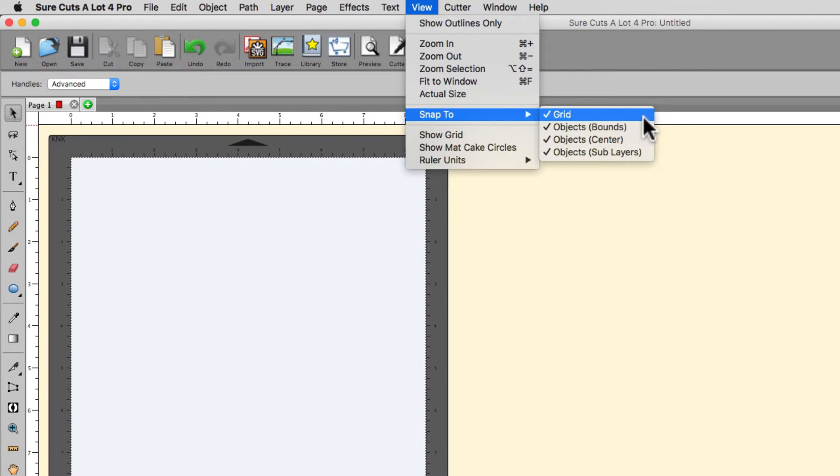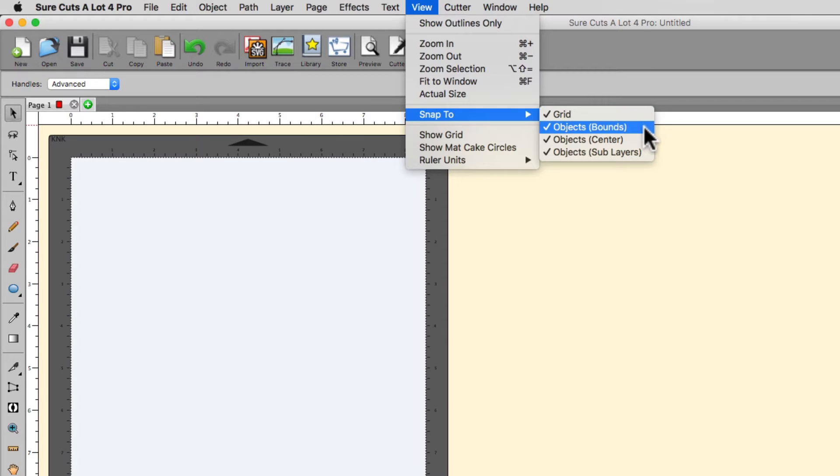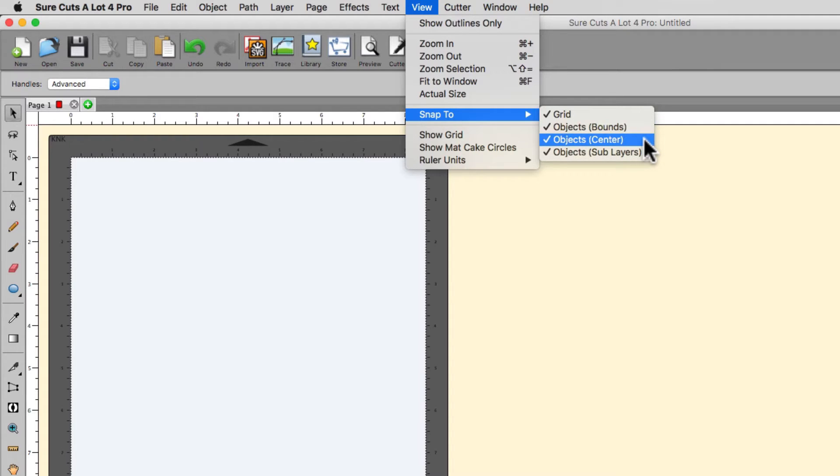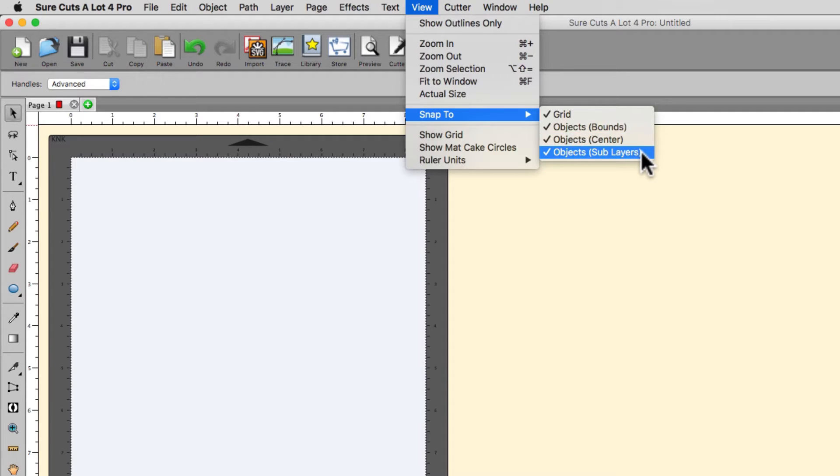Snap to Grid will snap the selected shape to the grid lines on the virtual mat, even if they're not displayed. The Objects Bounds option will snap the selected shape to the outside boundaries of other shapes. The Objects Centers option will snap the selected shape to the center of other shapes. And Objects Sublayers will snap the selected shapes to child shapes located inside other shapes.